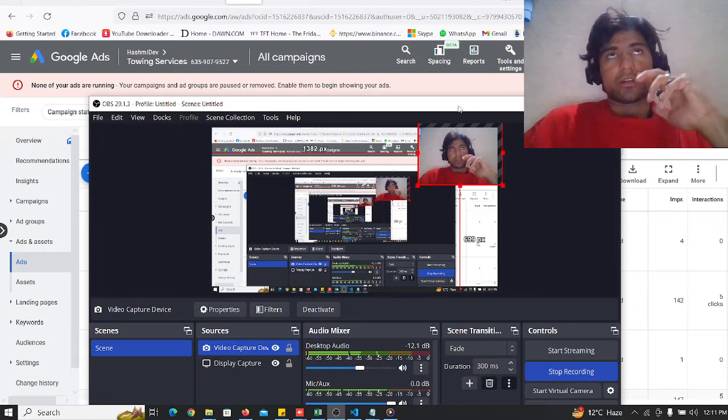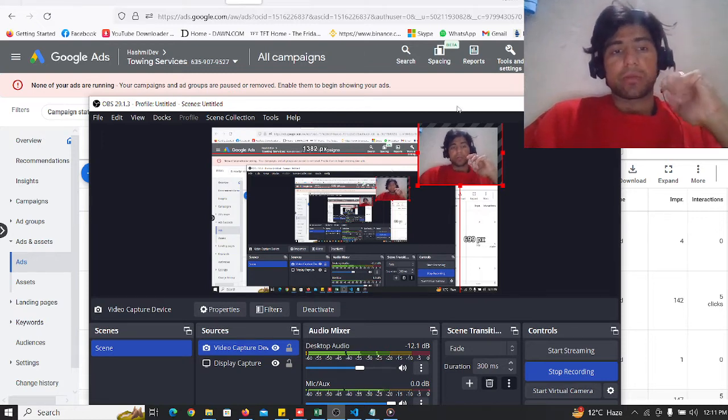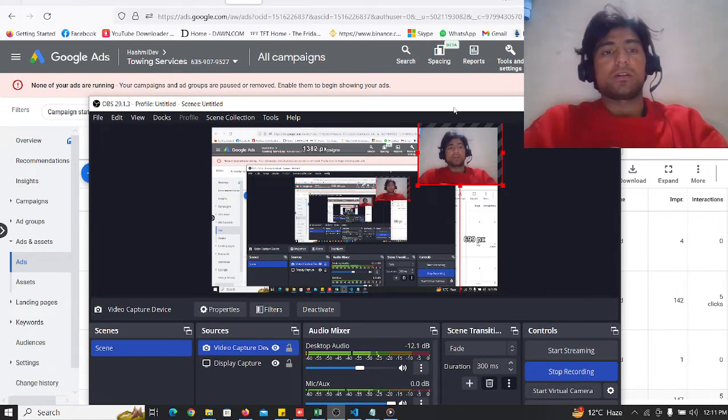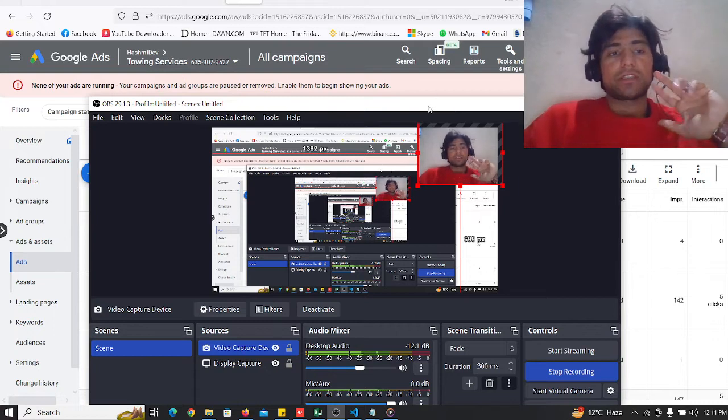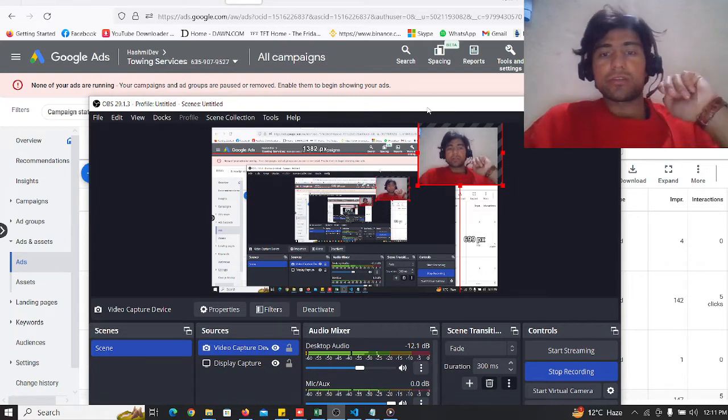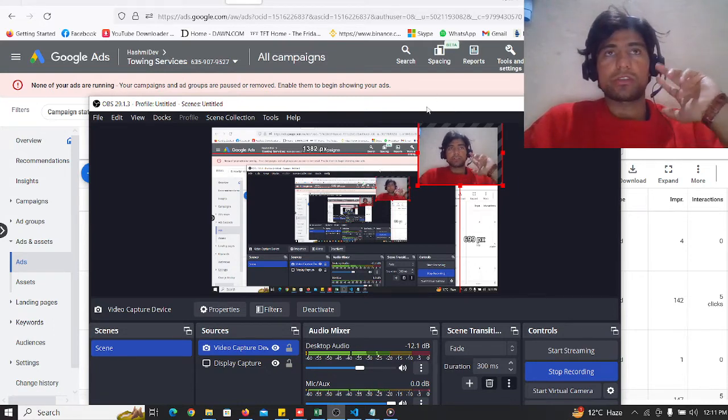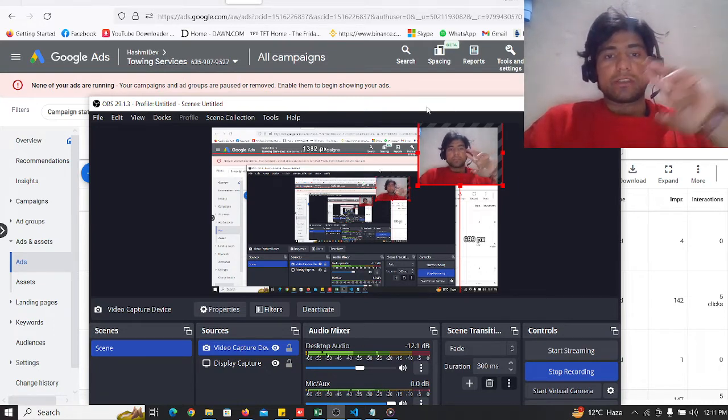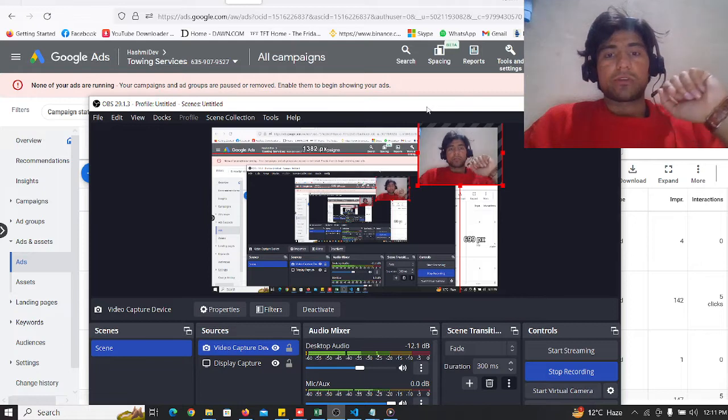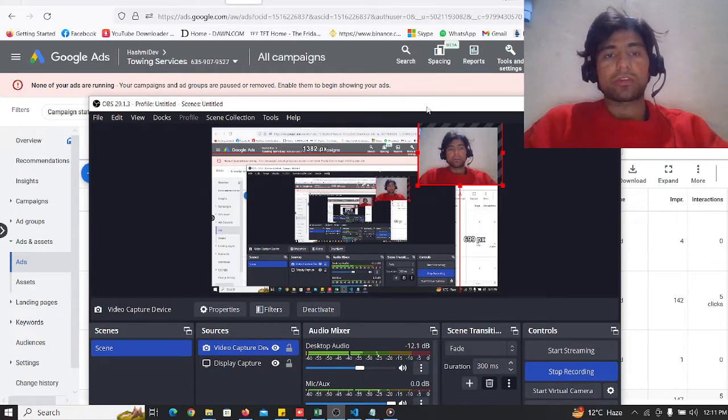In this video I will tell you about a new campaign. I will tell you about touring services. Touring services can be in our different countries like Dubai, US, Australia.